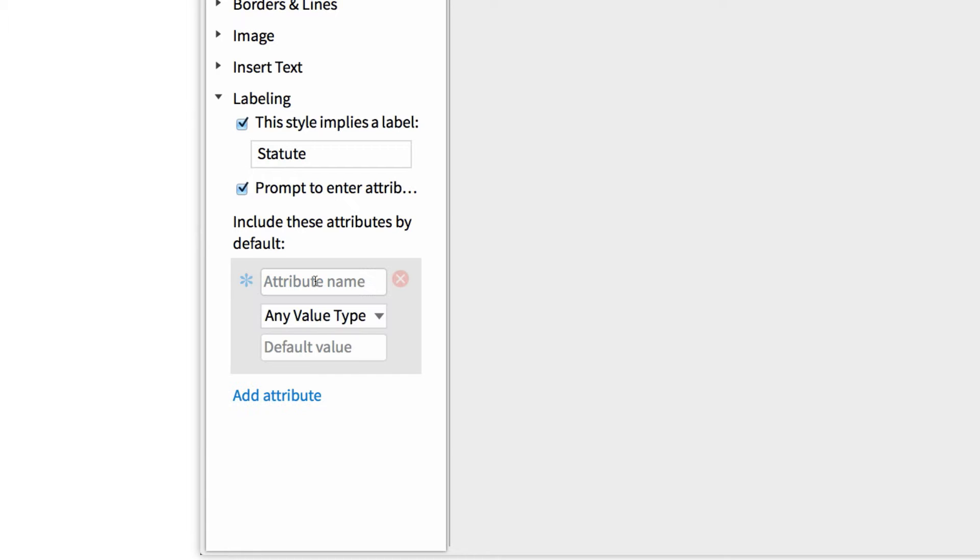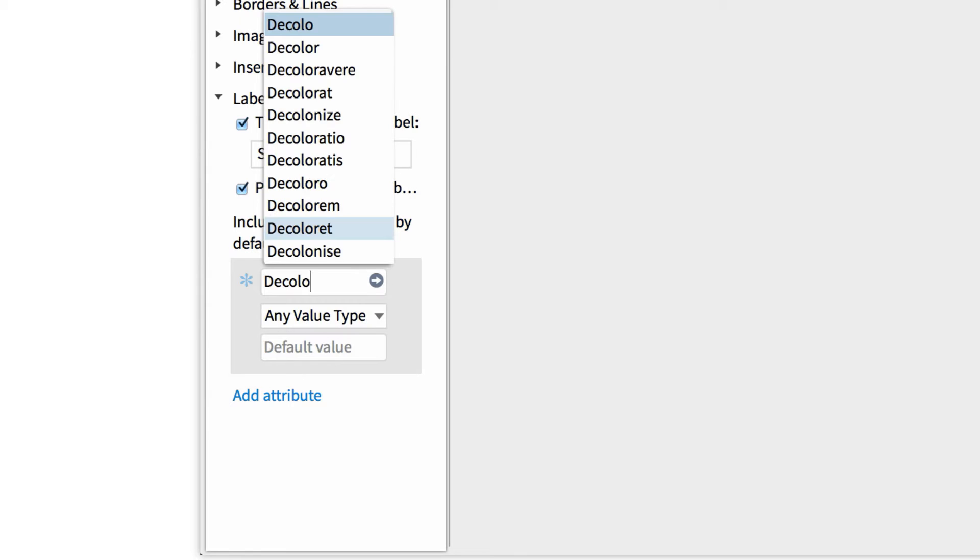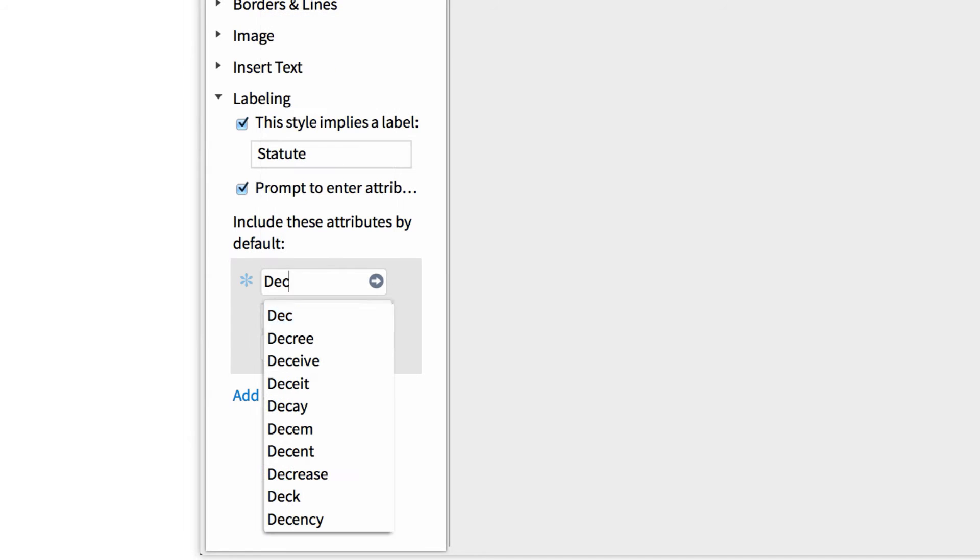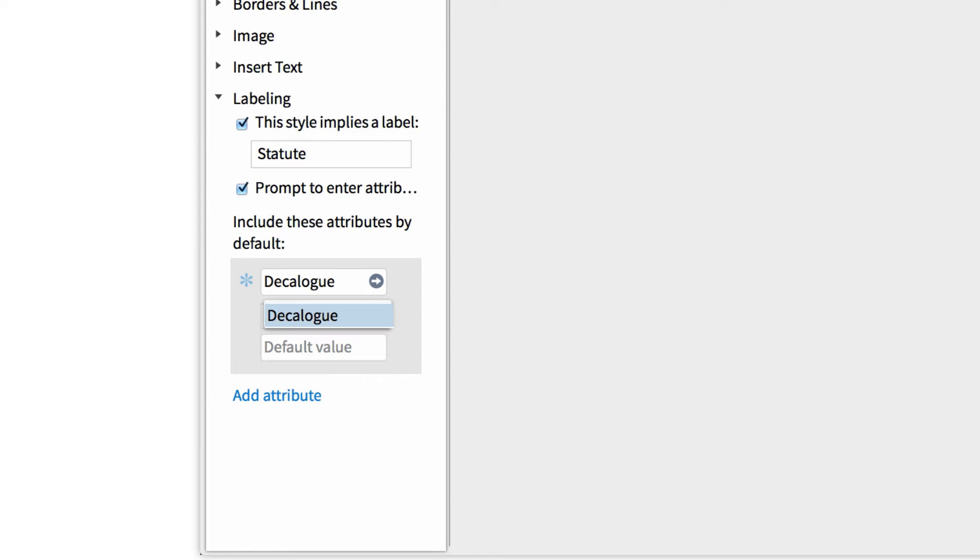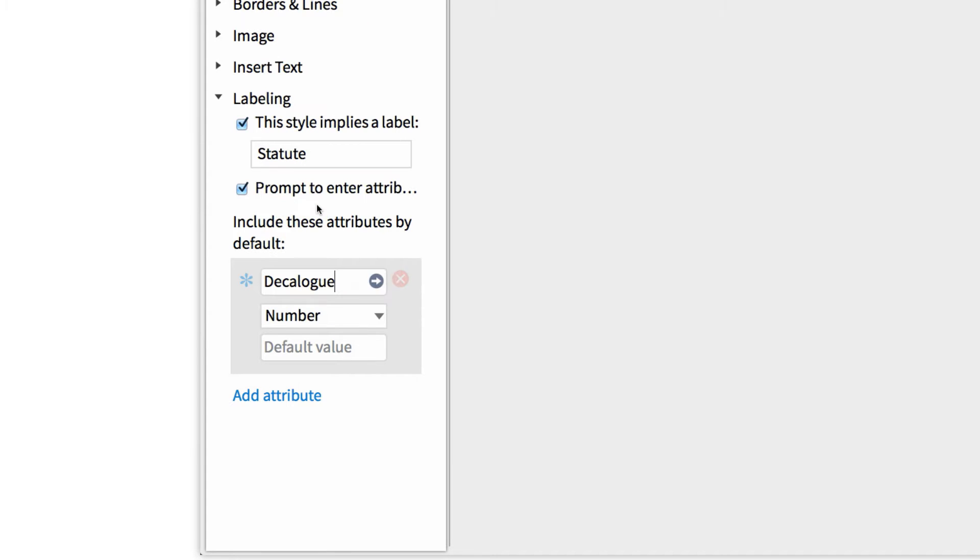Now I want to add a set of attributes to this label that describes its characteristics. So first, we want to identify which one of the Ten Commandments this law is associated with. So I'll add the first attribute and name it Decalog, which is another name for the Ten Commandments. Then I'll input the value as a number. This will represent one of the Ten Commandments.